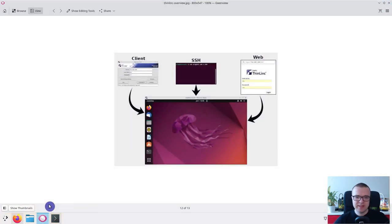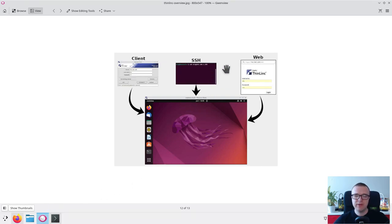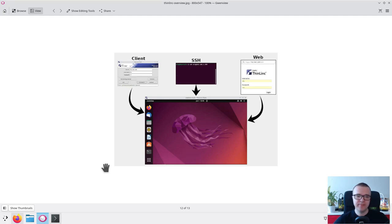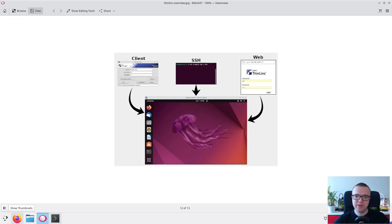ThinLinc provides several options to establish remote connection. SSH through a terminal, web browser access to a graphical desktop, and ThinLinc client software with full desktop functionality. We will test these connections in the same order as the complexity of these connections increases.